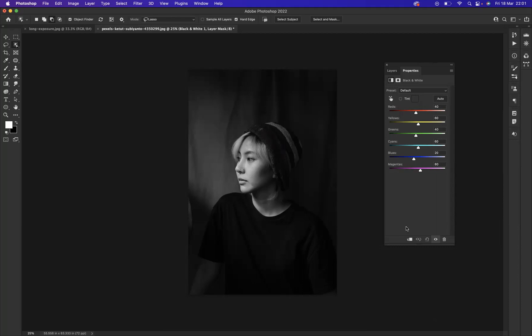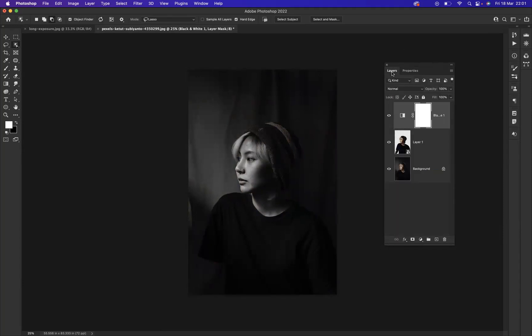There we go, I'm pretty happy with that. Now with the layer that we converted into a Smart Object, I'm going to highlight that and go to Filter, then go to Blur.